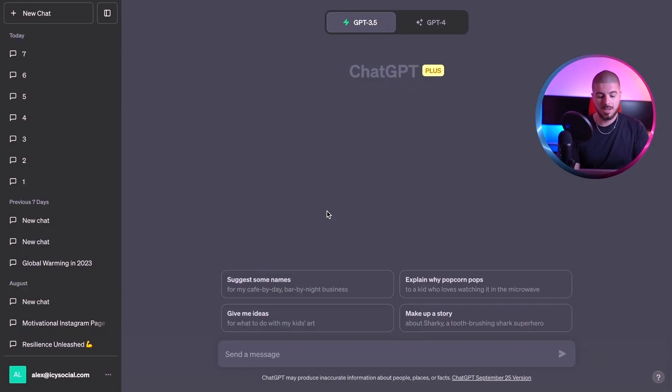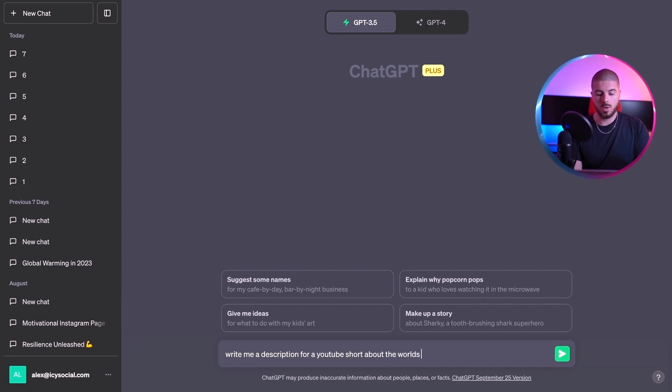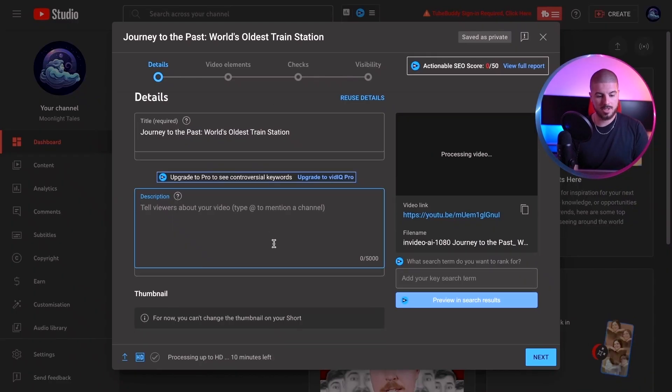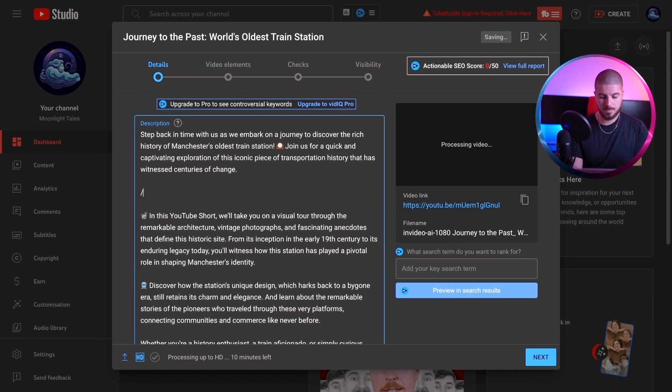So what I'm going to do is get my description from ChatGPT. I'm going to simply write: write me a description for a YouTube shorts about the world's oldest train station in Manchester. I will simply copy that, go back, press paste. And what I will do here is put space for an affiliate link. When it comes to affiliate marketing, you want to understand who is going to be watching this video — people who are interested in trains and history are the ones who will potentially be interested in clicking the description. When uploading shorts, you really want to utilize the description to put additional information.